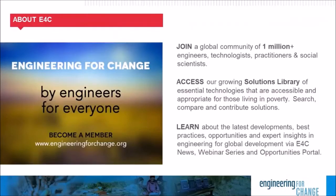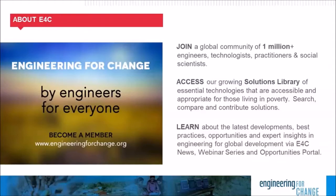Before we move on to our presenter, I'd like to tell you a bit about Engineering for Change. E4C is a knowledge organization and global community of more than 1 million engineers, designers, development practitioners, and social scientists who are leveraging technology to solve quality of life challenges faced by underserved communities. Some of those challenges may include access to clean water and sanitation, sustainable energy, improved agriculture, and more. We invite you to become a member. E4C membership is free and provides access to news and thought leadership, insights on hundreds of essential technologies in our solutions library, professional development resources, and current opportunities such as jobs, funding calls, fellowships, and more.